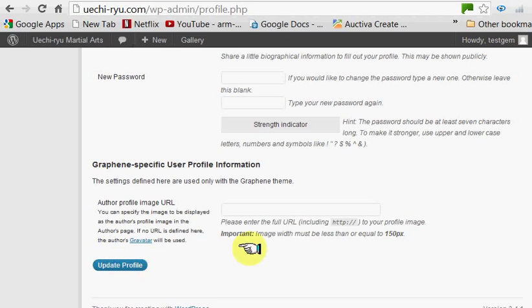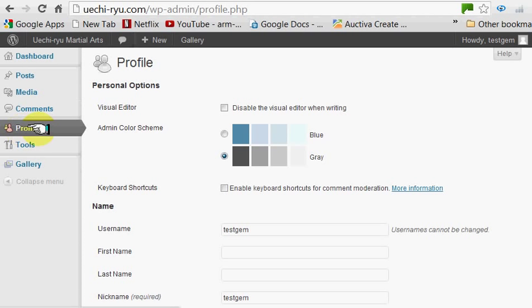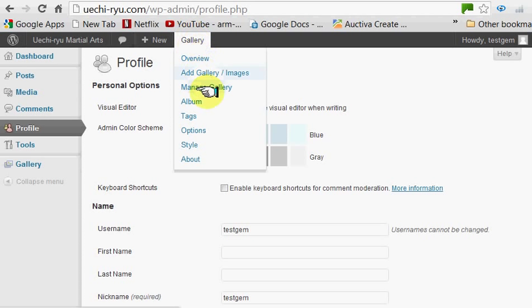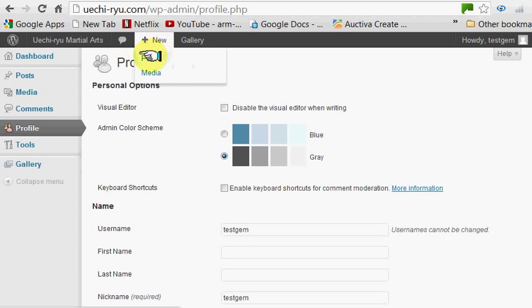To write articles, once you get into the dashboard, a new menu will open up here on the top frame. You can create a new post or you can add pictures to a gallery. You can actually create your own galleries by clicking on here. But for today, all we're going to do is teach you how to create a new post — click on it.